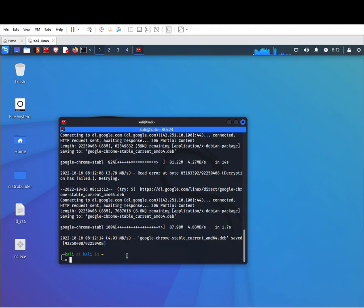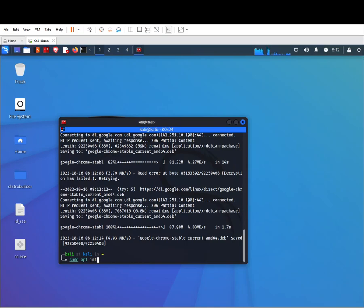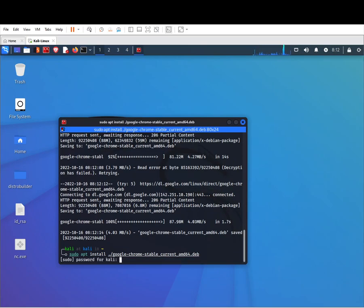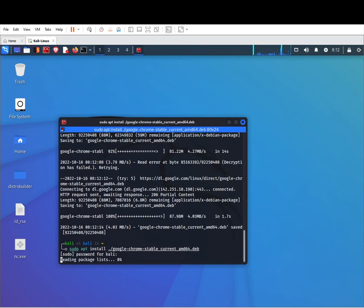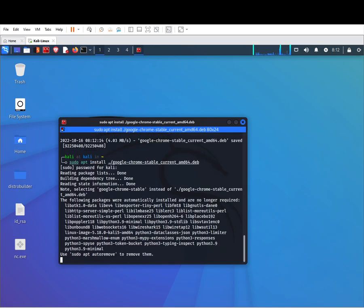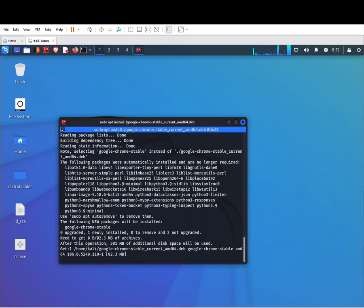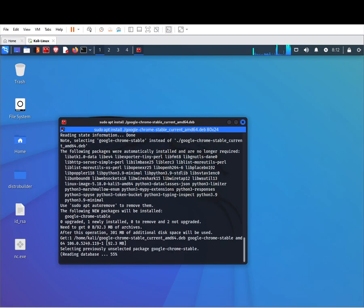So what we're going to do next is install it. Type sudo apt install, that's the Google deb file, and hit enter. Put in your password and let it install, let it do its thing.